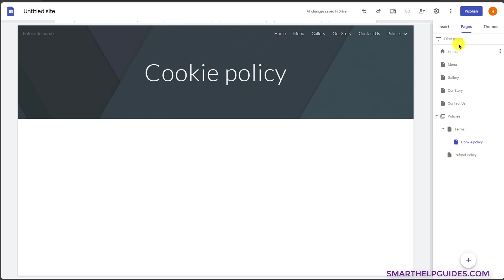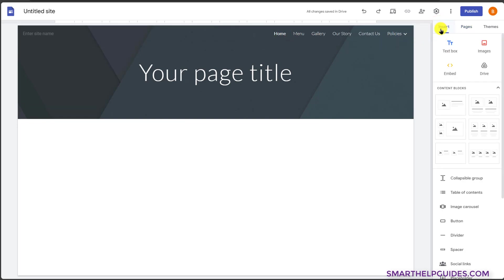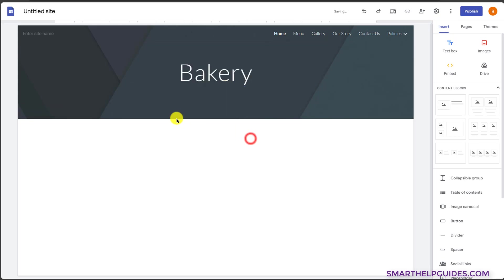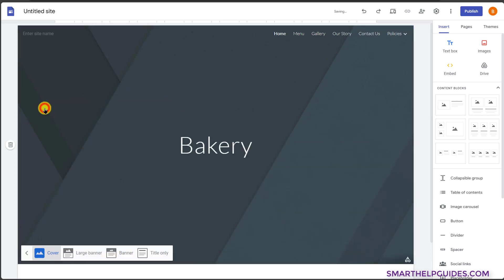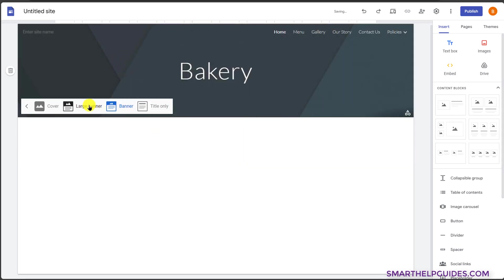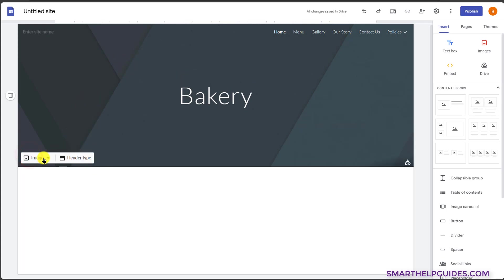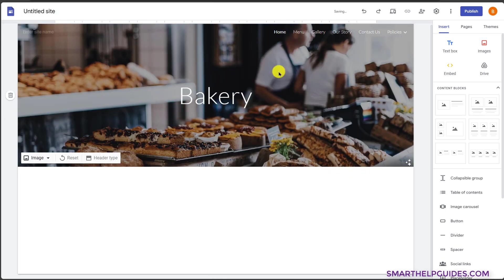Now let's start designing our page. Go to the page you want to design — let's start with the homepage. Go to insert here and write a title for the page, for example I will add bakery. From the header options, you can select cover type: large banner, title only, or banner. I would prefer large banner here. Then click to upload an image. I've selected this image, click open, and that's it — it looks nice.